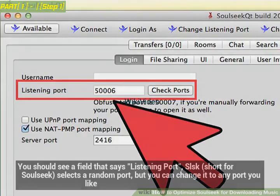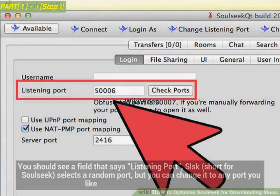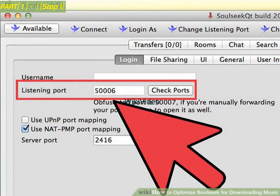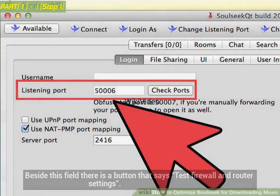You should see a field that says Listening Port. SLSK, short for SoulSeek, selects a random port, but you can change it to any port you like. Beside this field there is a button that says Test Firewall and Router Settings.